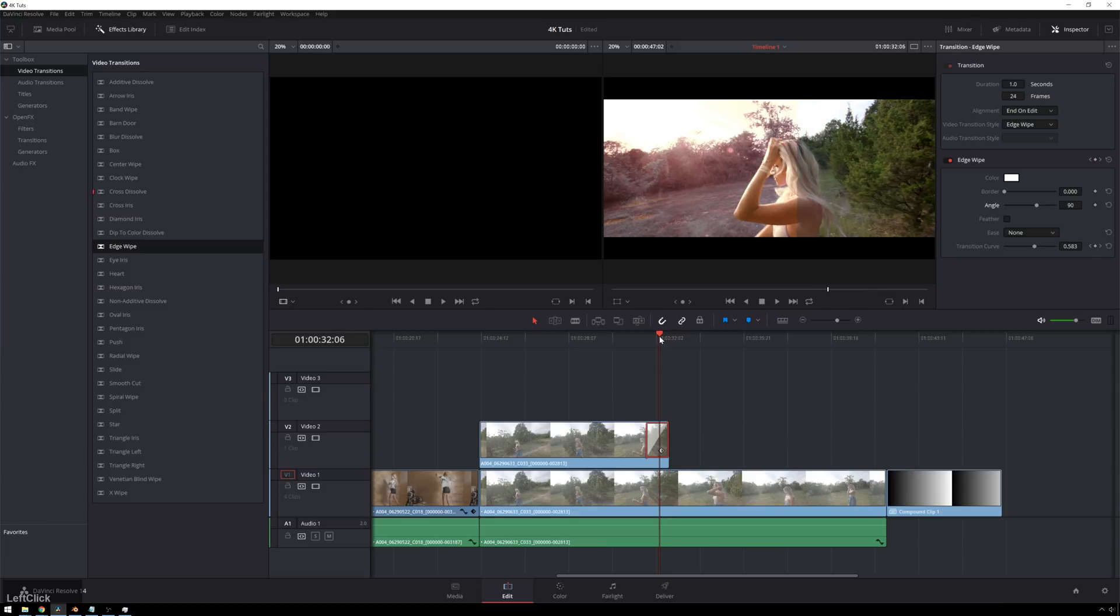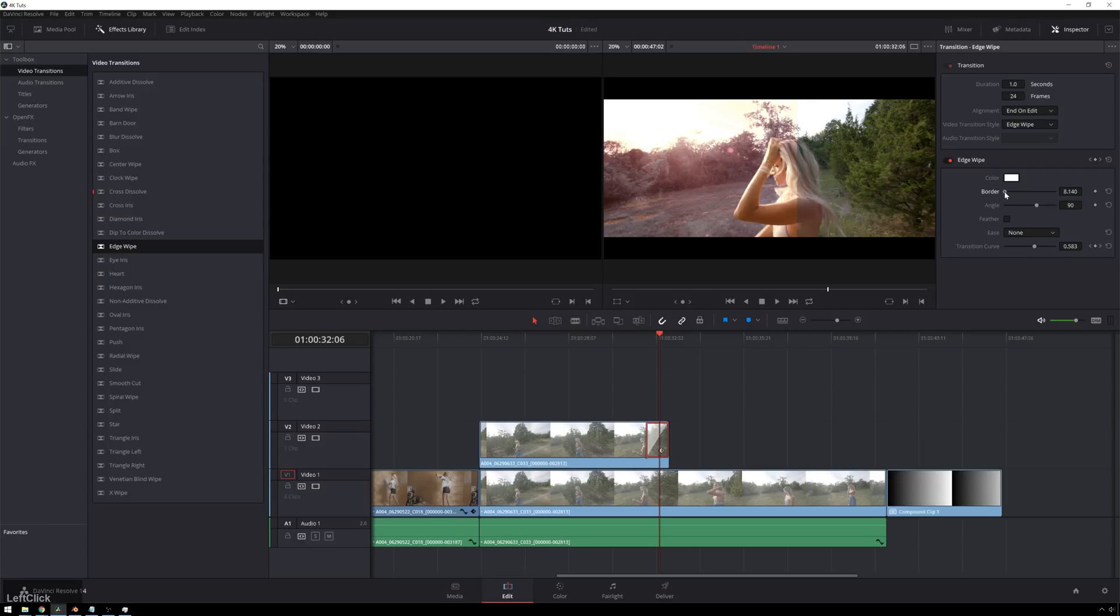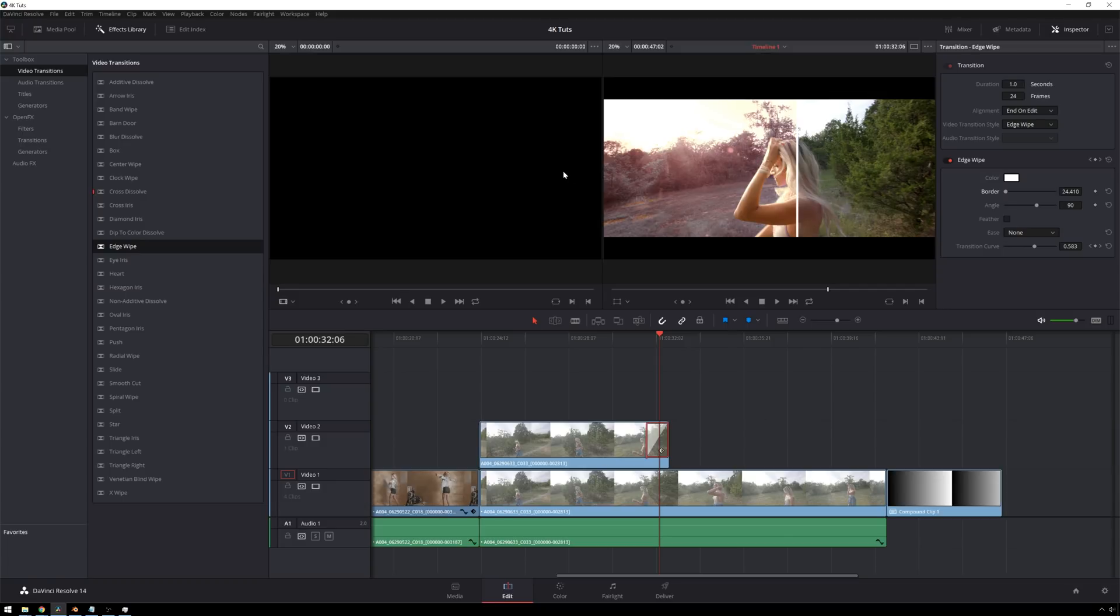And one really great thing about the Resolve edge wipe transition is you get this border ability, which I think looks really cool for before and after. So you just drop that out a little bit. And it's really good for helping out, especially with subtler grades, like not this one. Helping the clients be able to distinguish before and after.